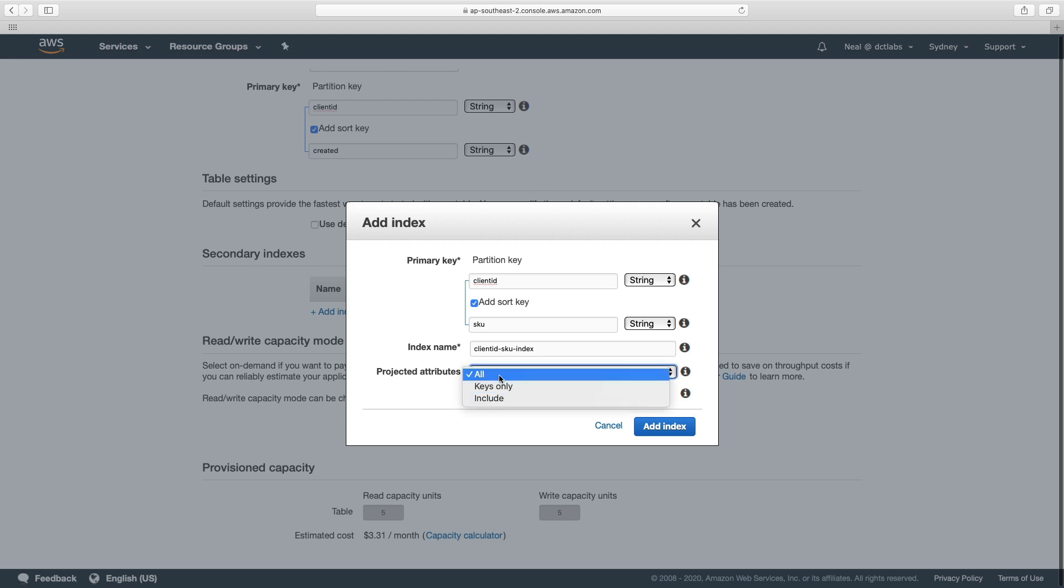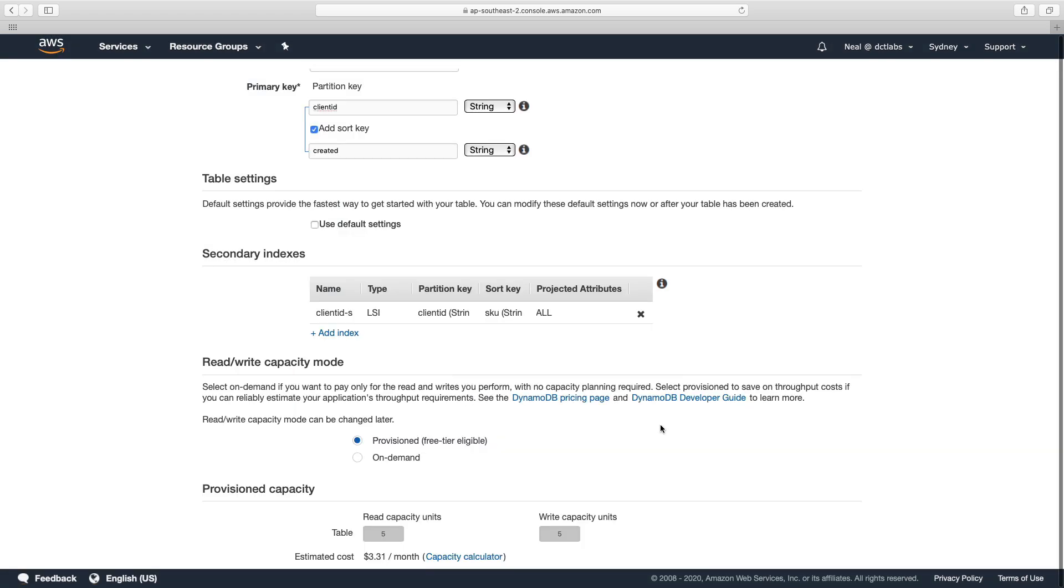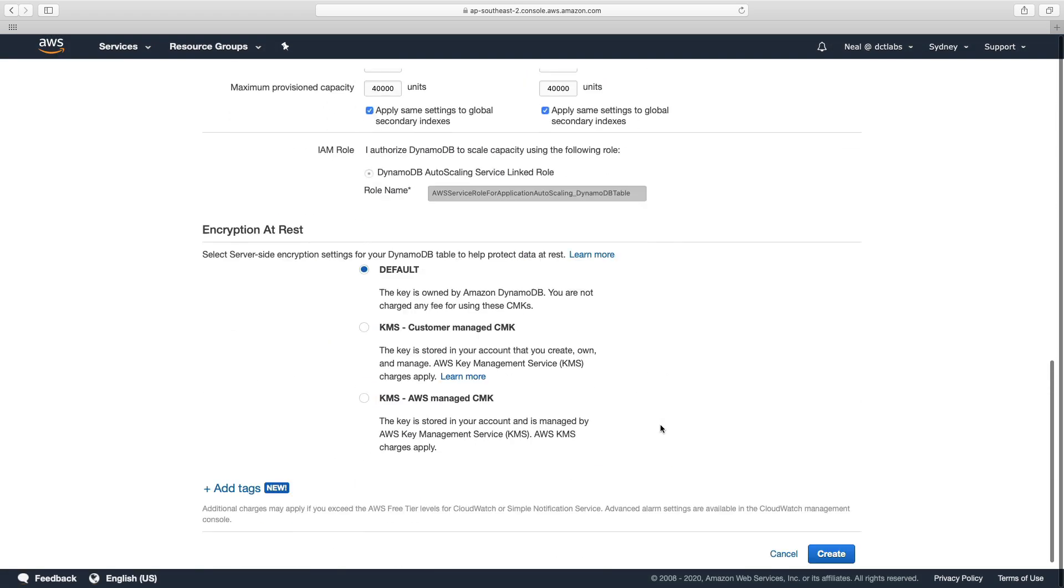And I'm going to create that as a local secondary index. And this is where you could choose which attributes you project, I'm just going to leave it as all and add index. And now we're going to leave everything else as defaults and create the table.